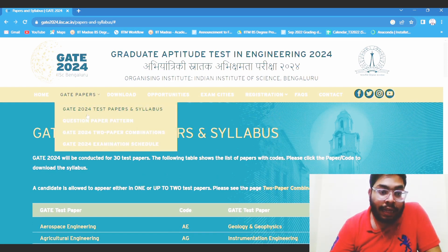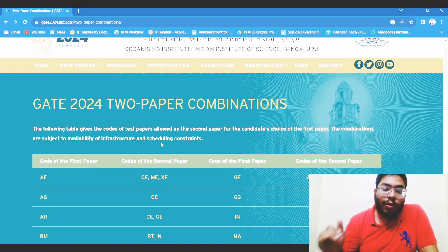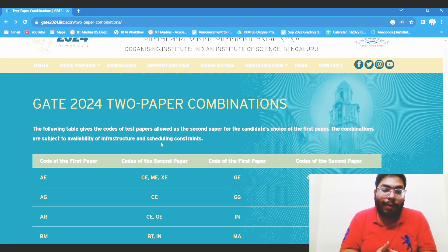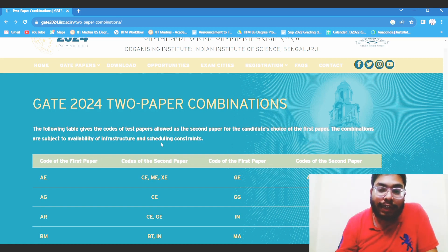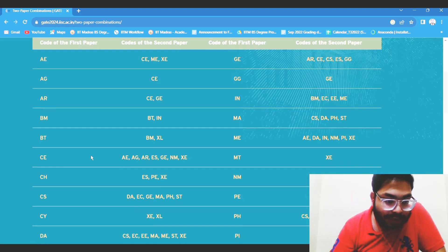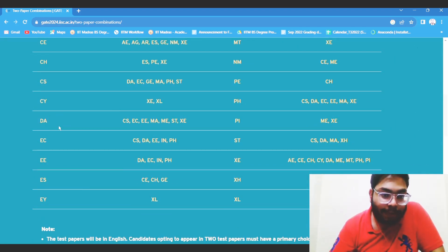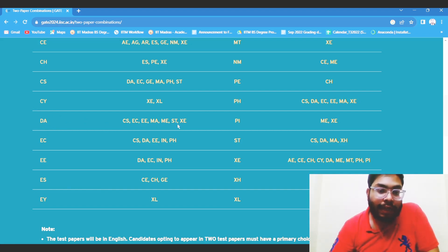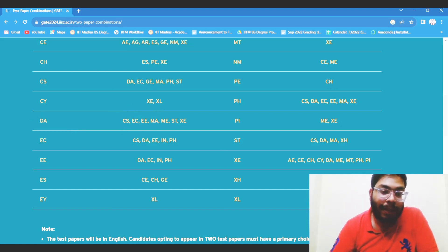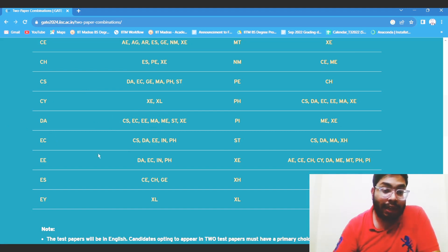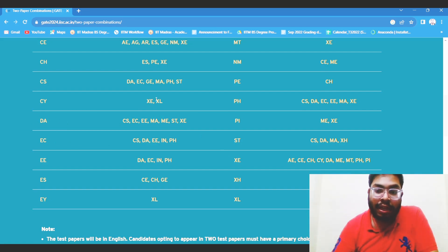Another thing I want to discuss is the two-paper combination. If you are applying for the MTech program, I strongly suggest appearing for two papers. If you are choosing DA as the first paper, you can choose CS, EC, EE, MA, or Statistics as the second. If you are from a CS background or comfortable with CS subjects, I suggest going for CS. Otherwise you can go for EE or MA. If you are not from an engineering background and want to choose a subject, I suggest going for MA — that is Mathematics — as it is more or less aligned with DA.